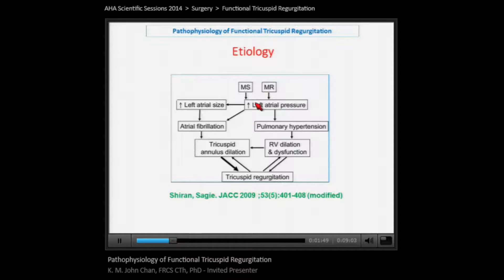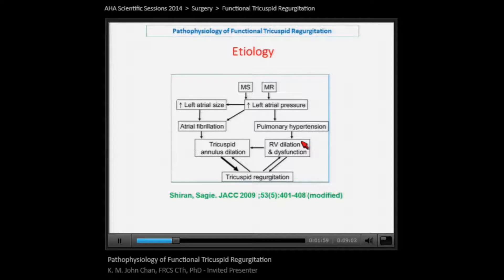Functional TR commonly occurs following left-sided heart valve disease, due to increased left atrial pressures causing pulmonary hypertension, resulting in dilatation of the right ventricle and dysfunction. Atrial fibrillation also contributes, causing tricuspid annular dilatation and tricuspid leaflet tethering.